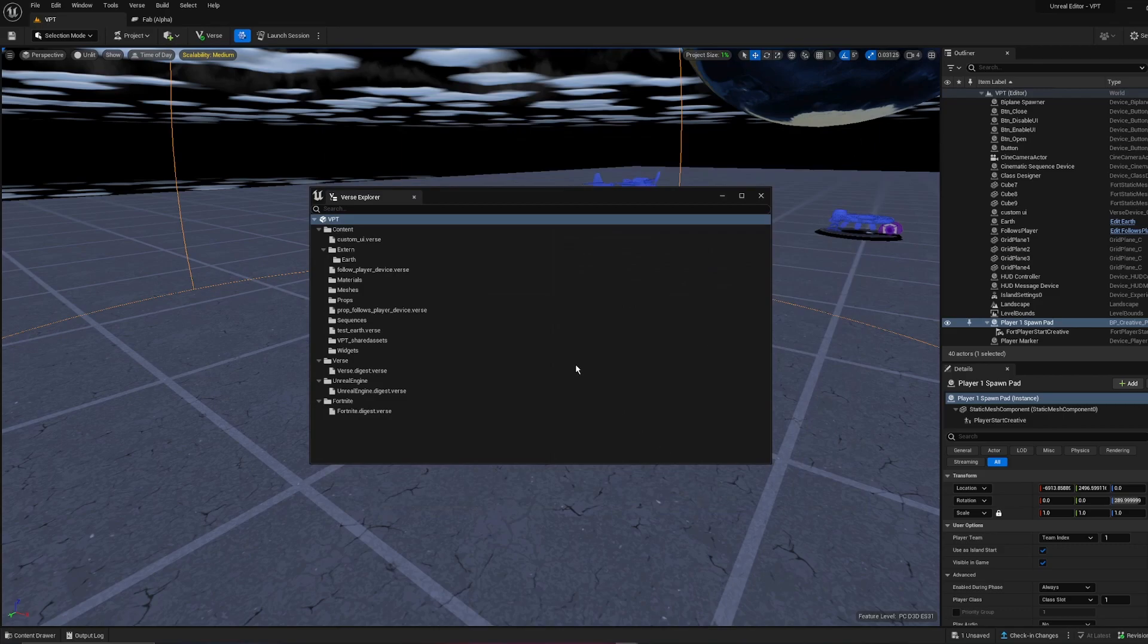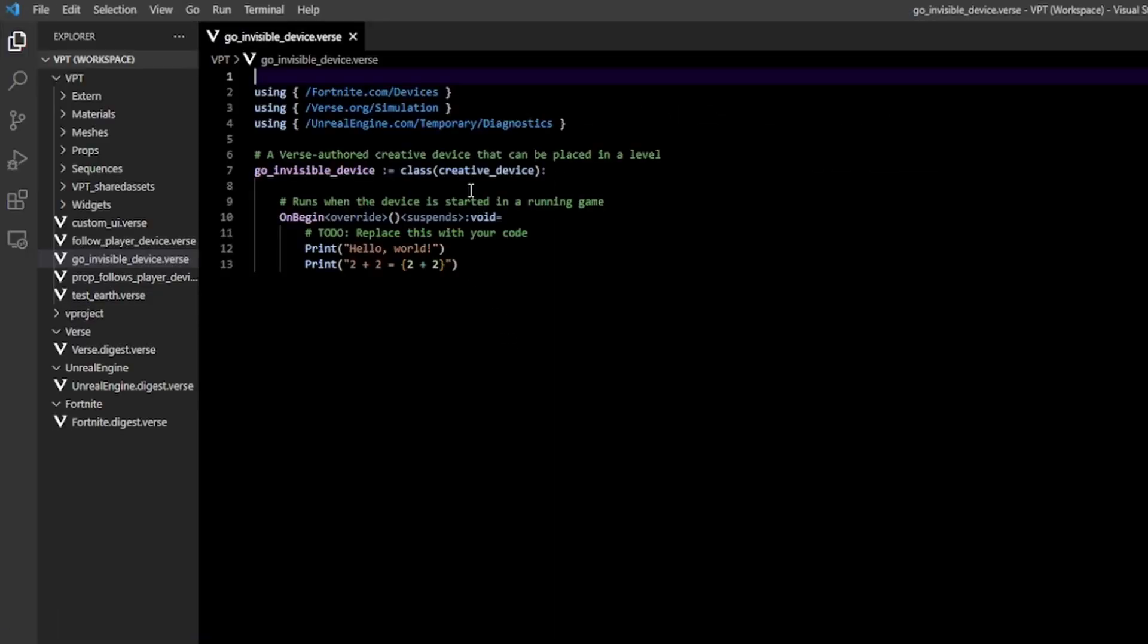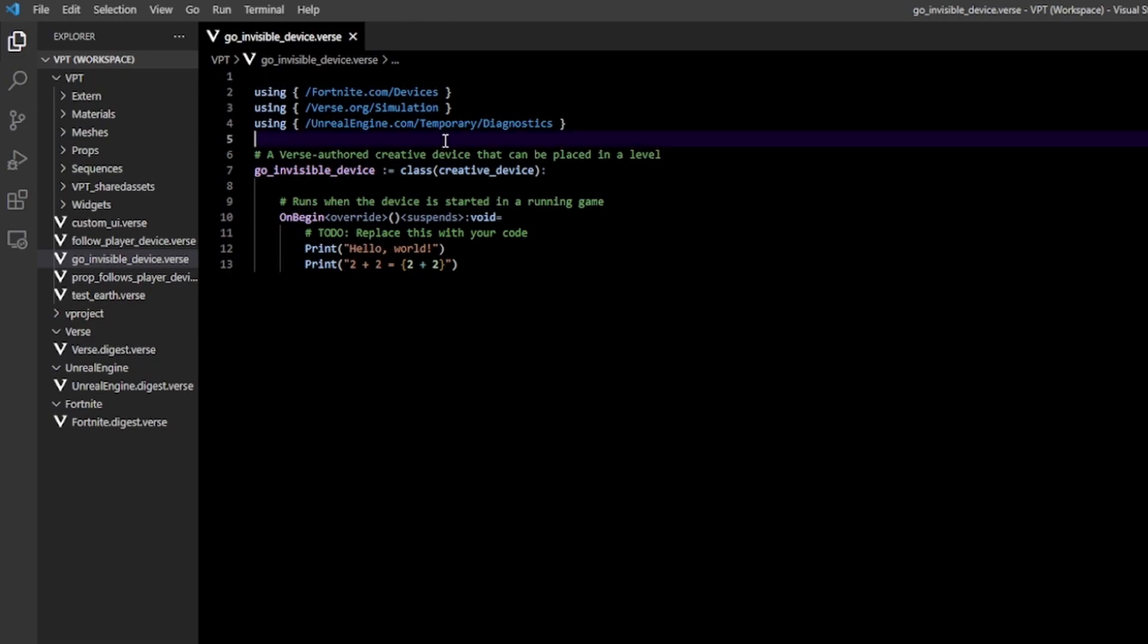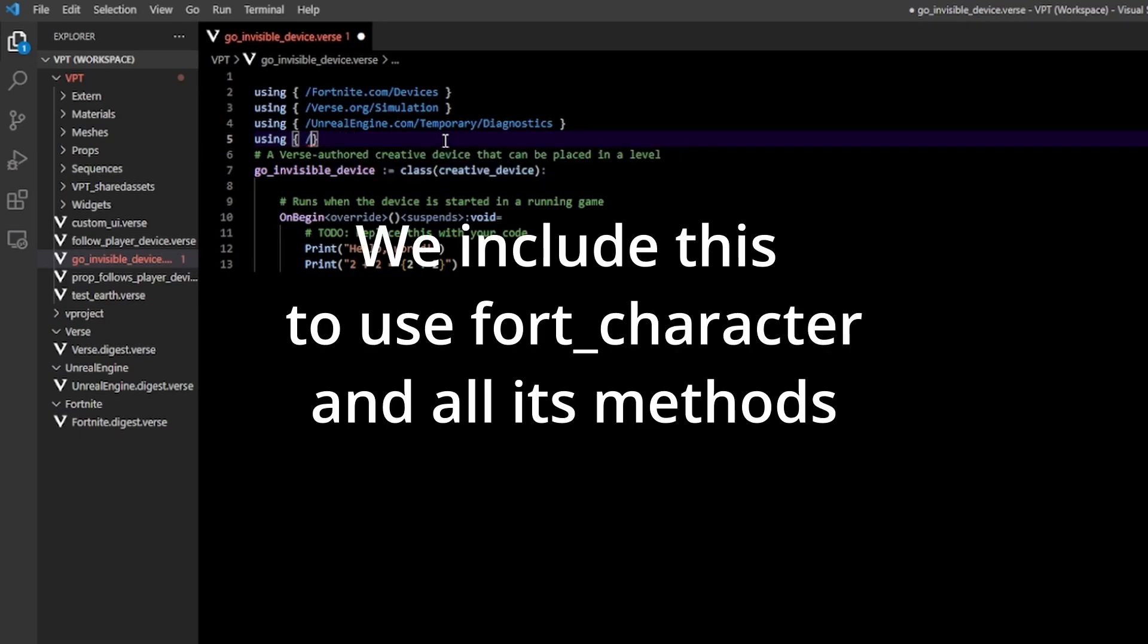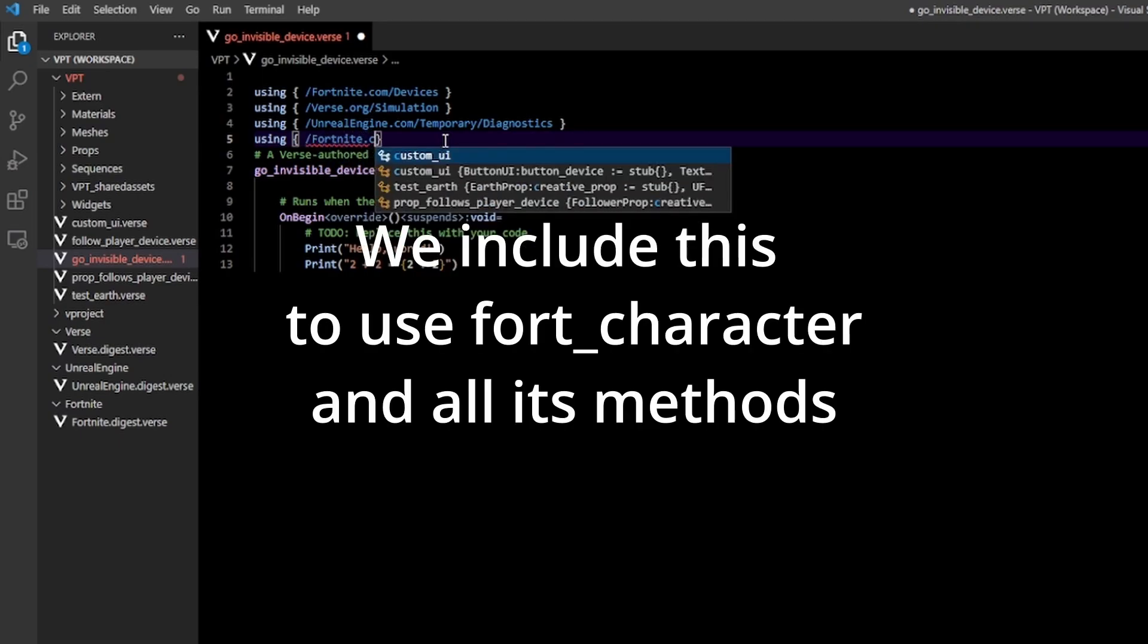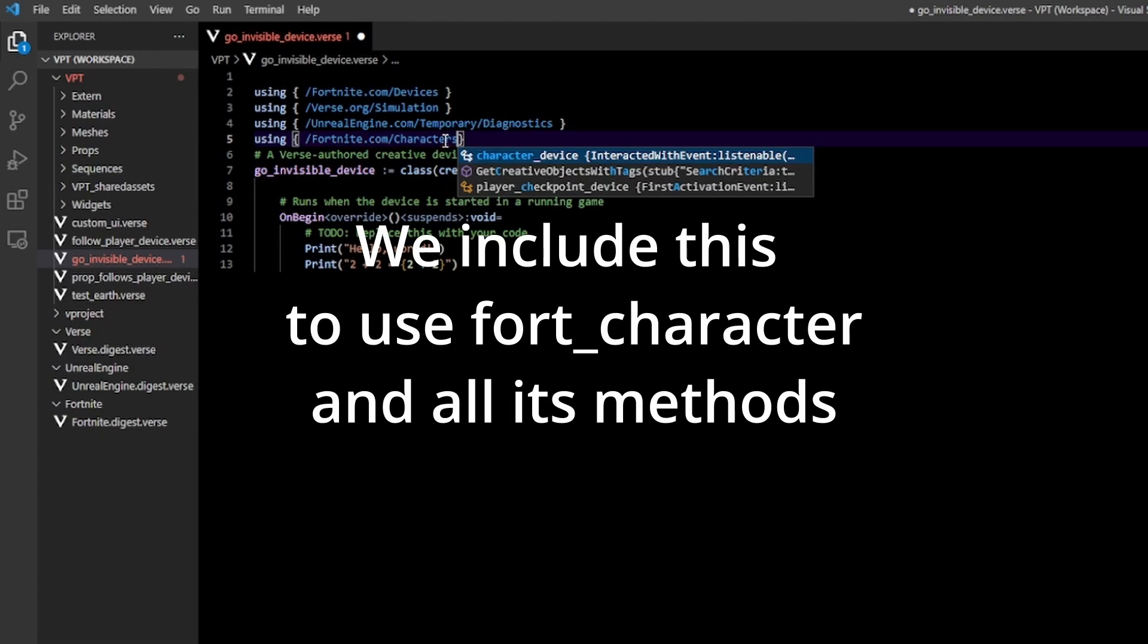Create that and then open it up in Visual Studio Code. Once in here, I'm going to go up and type in using slash fortnite.com slash characters.